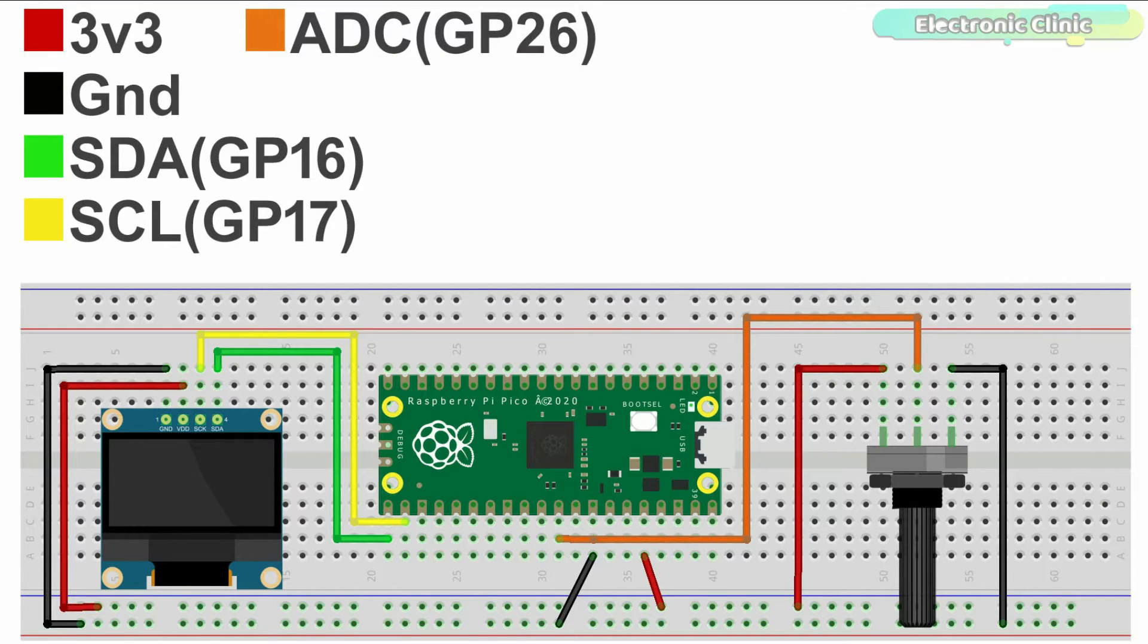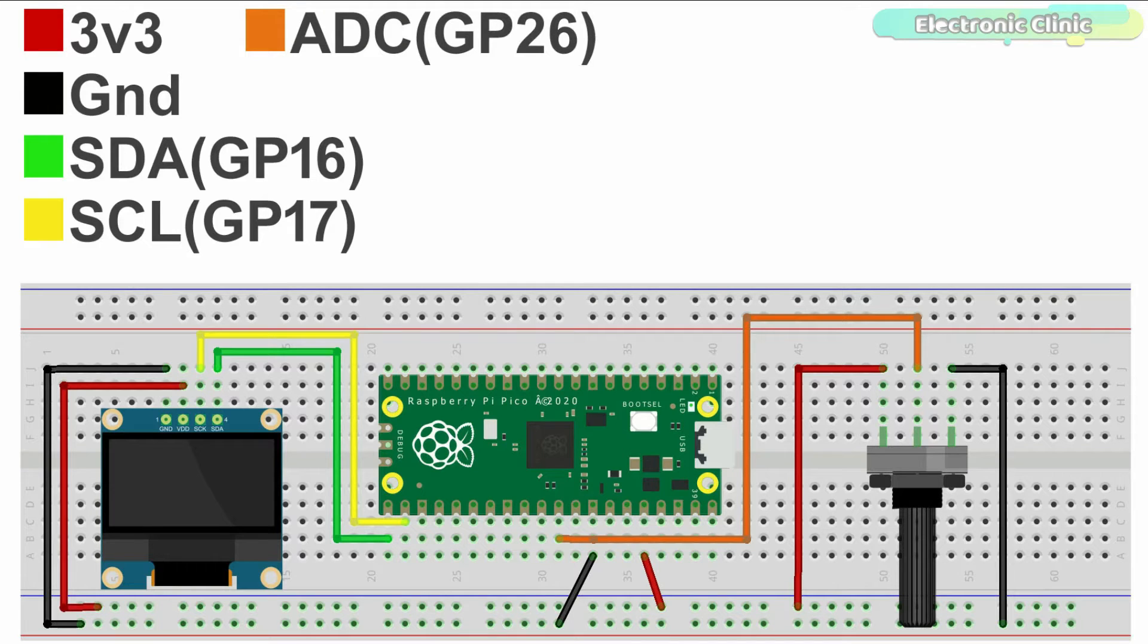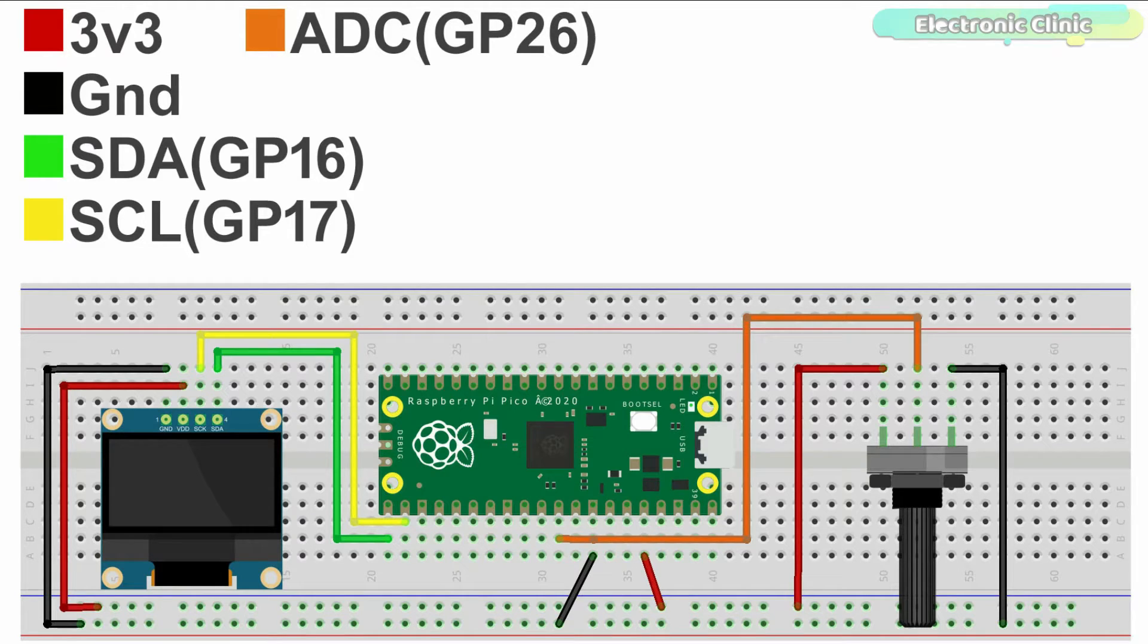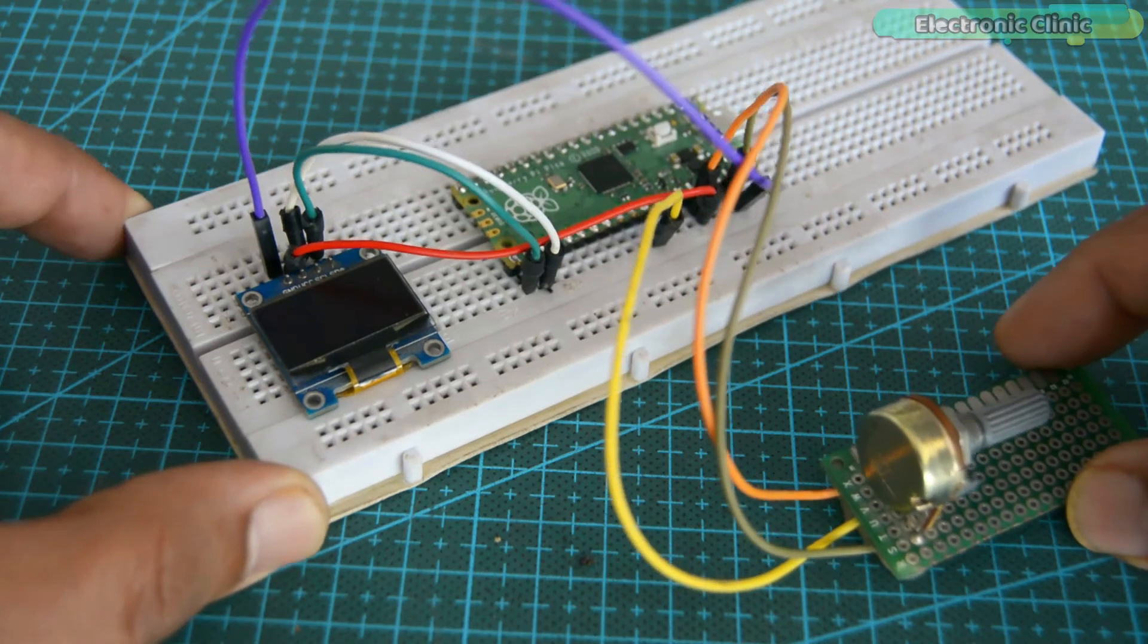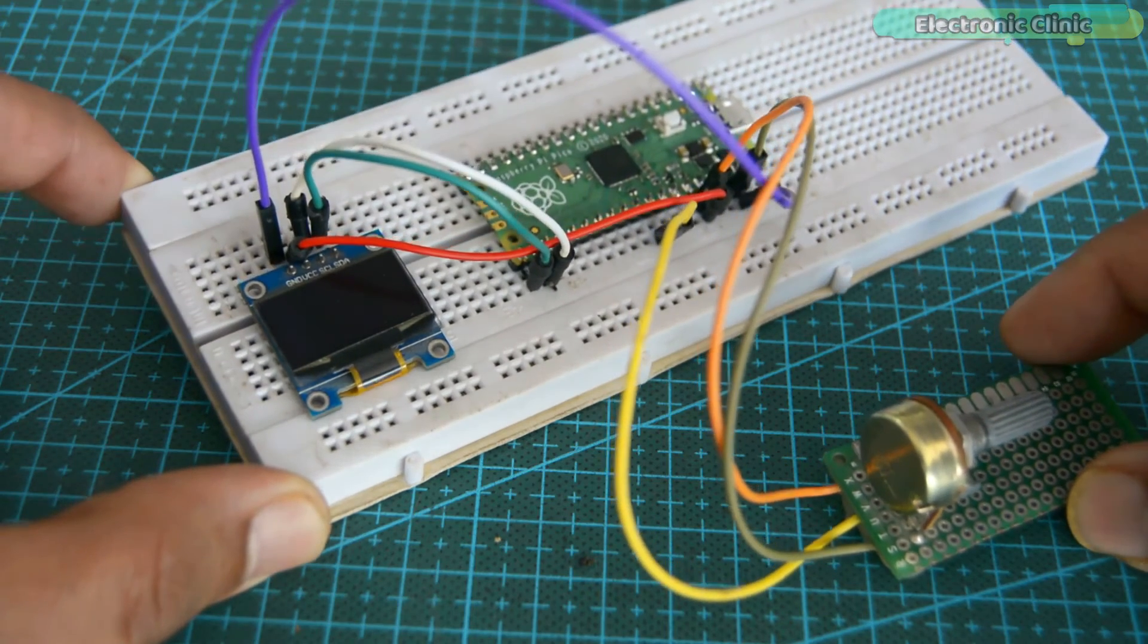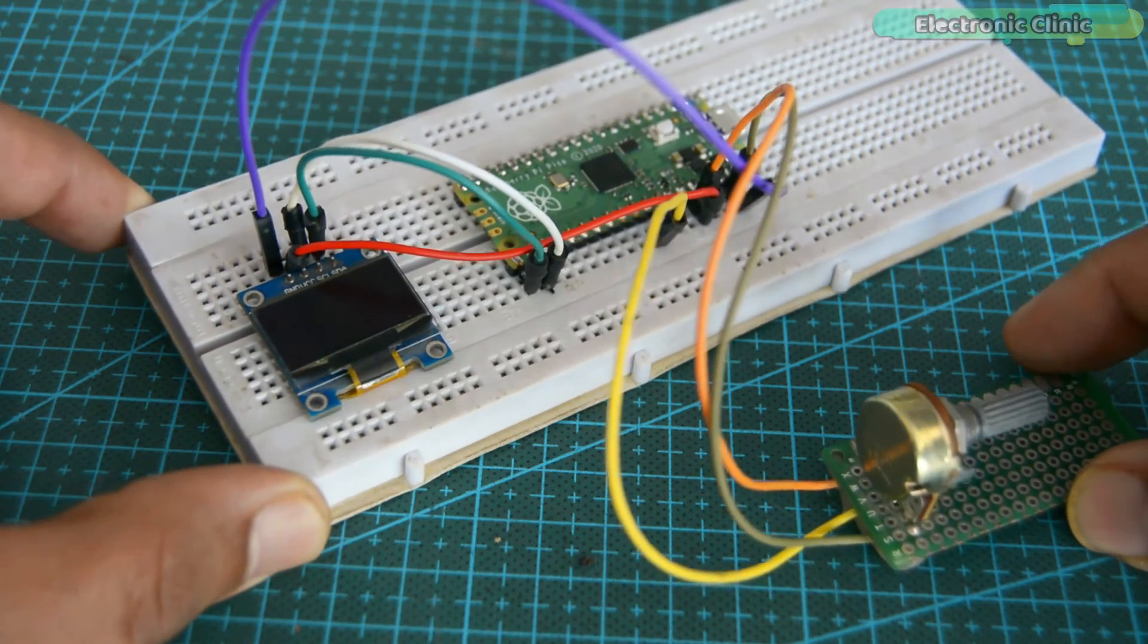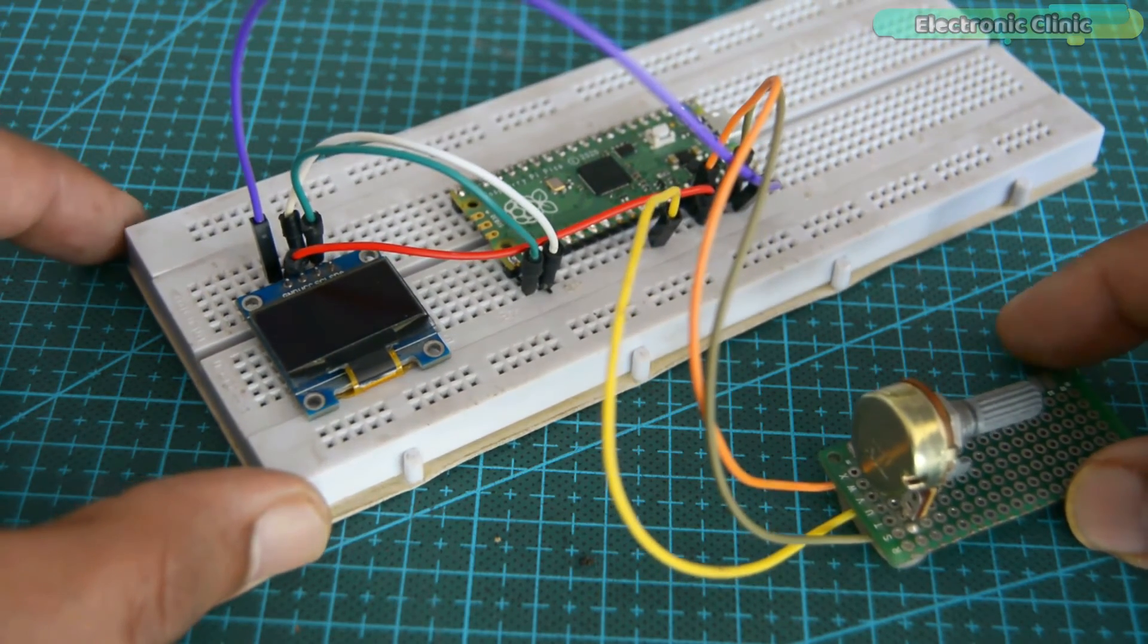Left leg of the potentiometer is connected with 3.3 volts. Middle leg is connected with the Raspberry Pi Pico GP26 pin. And the right most leg is connected with the ground of the Pico board. I completed all the connections as per the circuit diagram.